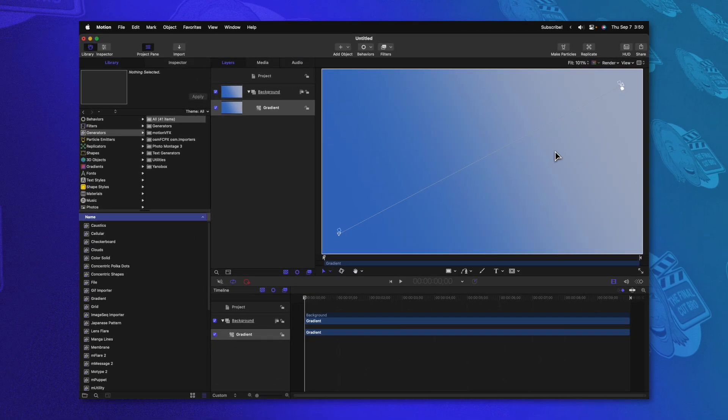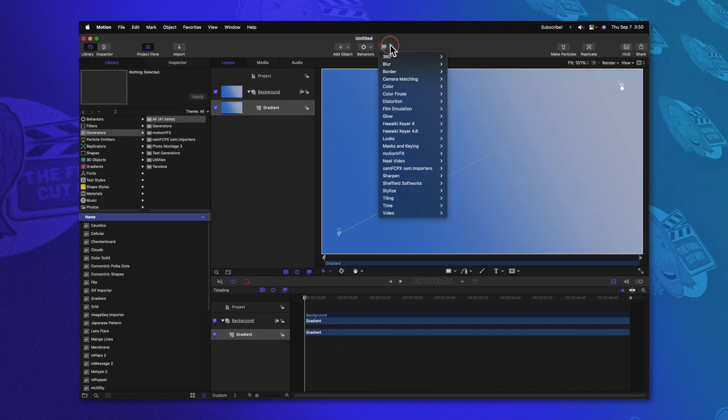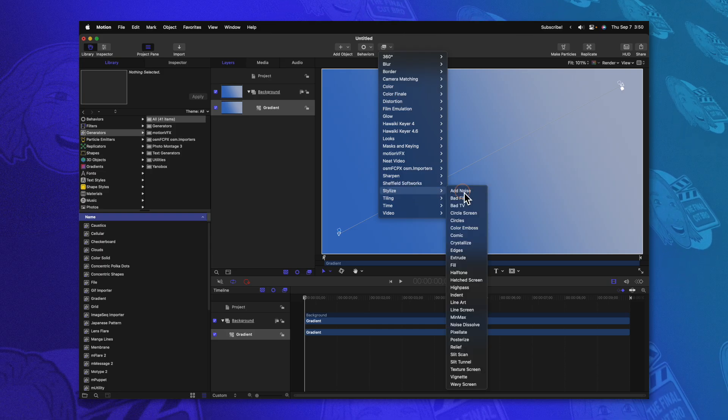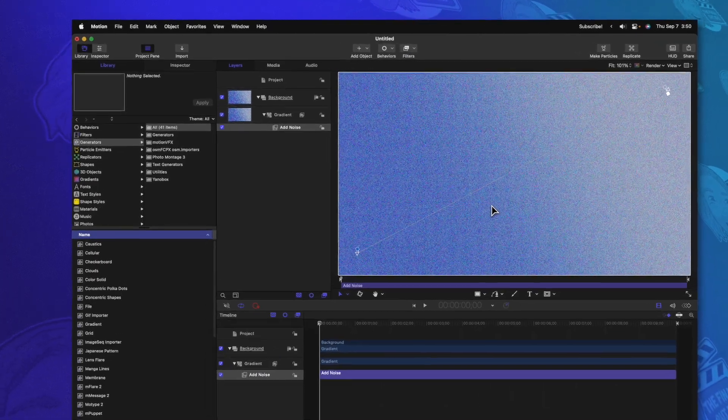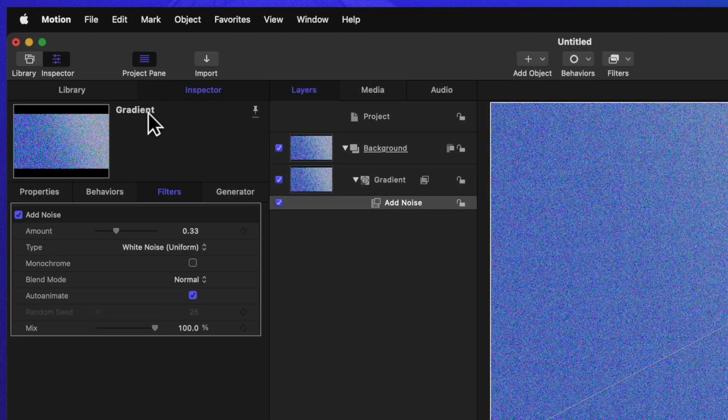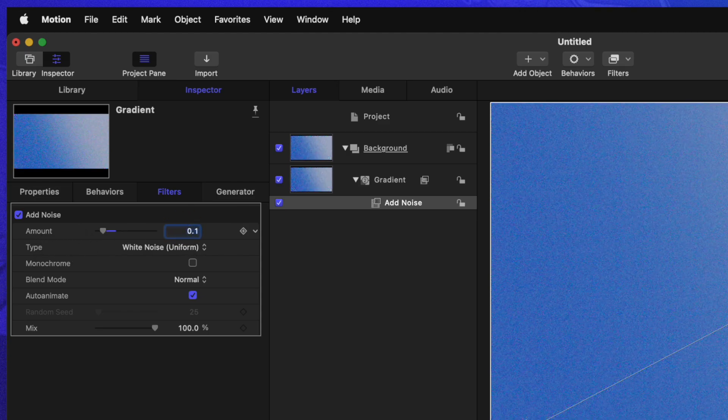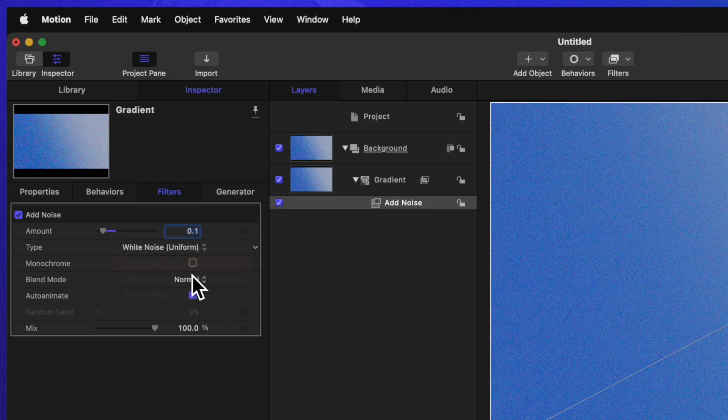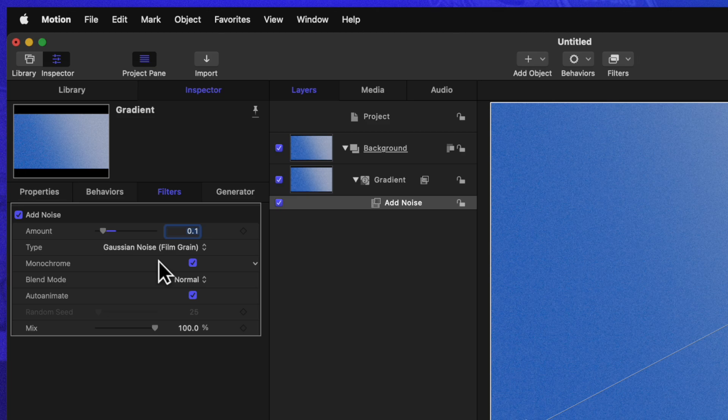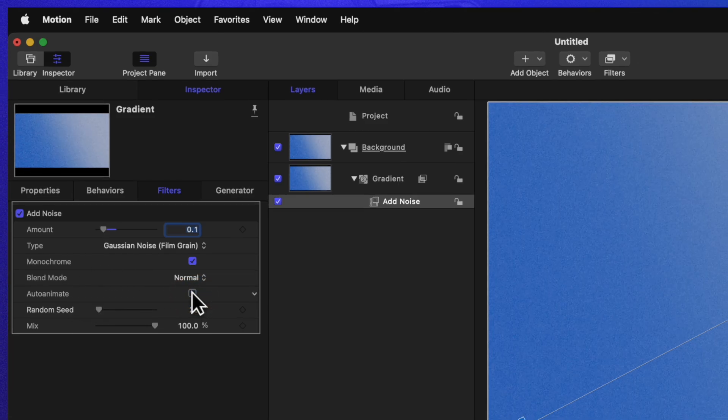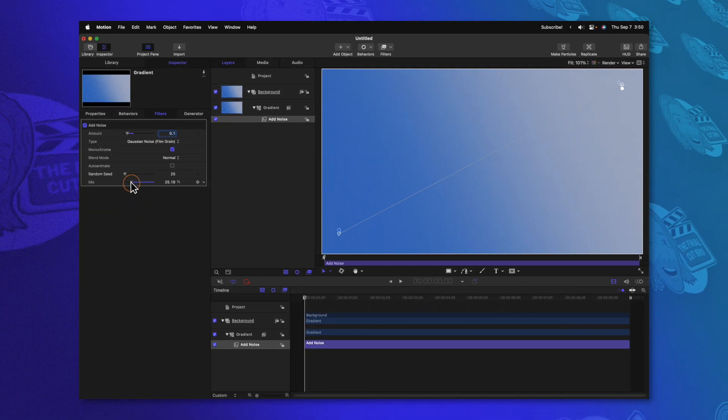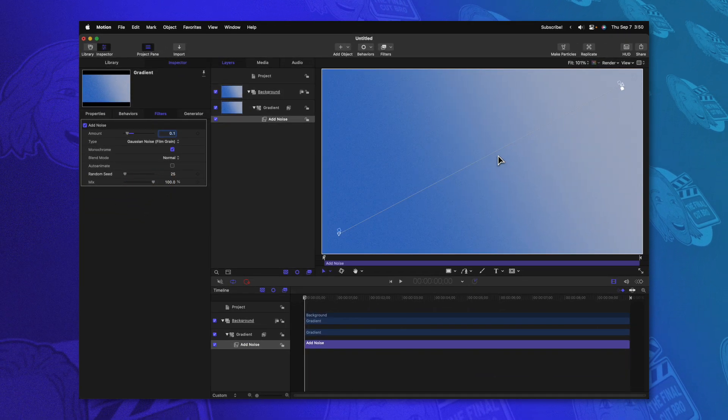Next, I want to add a little bit of texture to our gradient. So let's go up to filters, go down to stylize and select add noise. Then going to the left side, we'll go to the inspector, find the amount slider and change that down to 0.1. We'll change the type from white noise over to something like gaussian noise. We'll enable monochrome so it doesn't introduce any new colors and we'll want to disable auto animate. From there, you can adjust the mix slider to your liking to get that noise showing up as much as you want, but this will provide us with a really nice textured background.